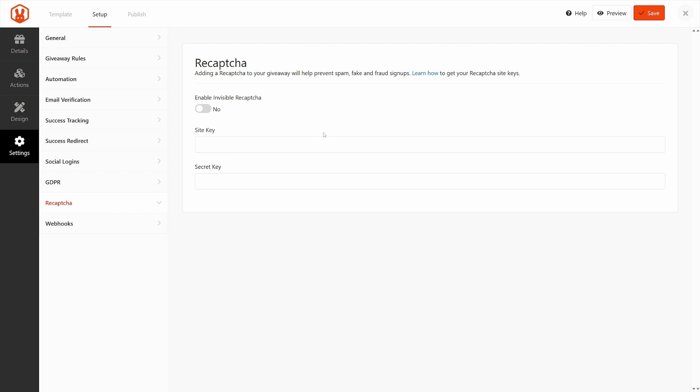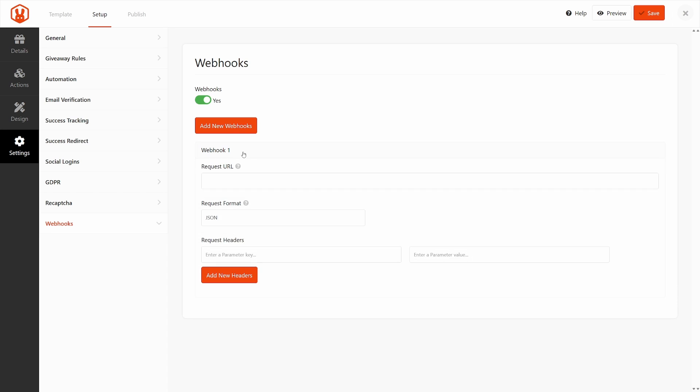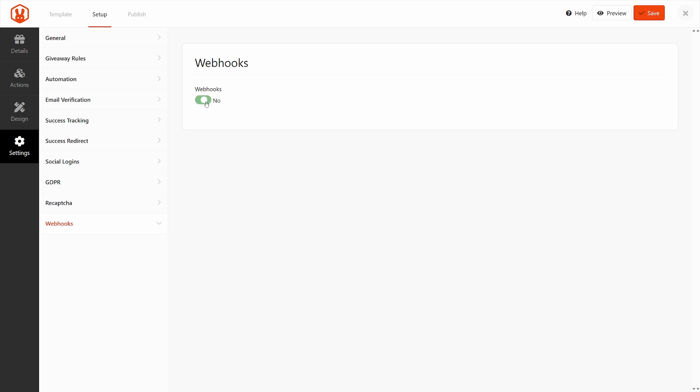It's an invisible reCAPTCHA. You can click to turn this on. You will need to get a site key. So you can click on learn how to get that here. Put in your site key and your secret key and you're good to go. And lastly, we have webhooks for advanced users. You can turn these on and you have a webhook here. You have the request URL, the format and the headers with the parameters here. So if you know how to do this, you can hook up your webhooks with RafflePress.